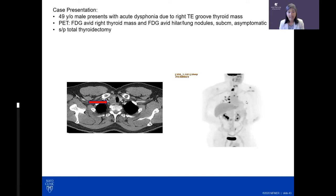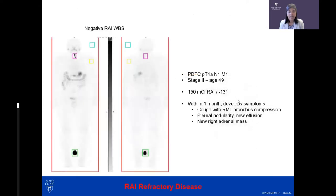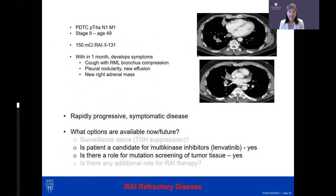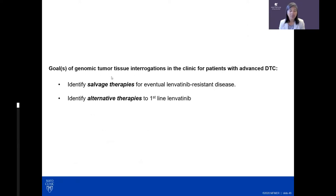The third patient who had surgery, radioactive iodine, and then rapid progression clearly does not need just TSH suppression — lung nodules developed within one to two months after surgery and radioiodine. This patient is a candidate for lenvatinib. However, there is also a role for mutation screening — studying tumor DNA to identify what is driving the cancer, which we call genomic interrogation.